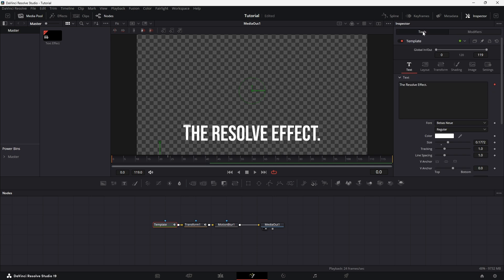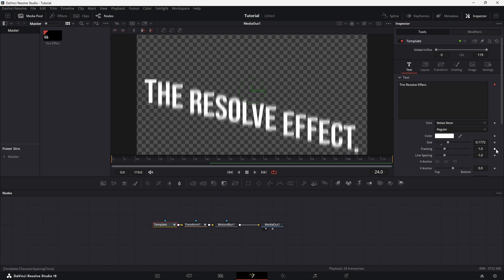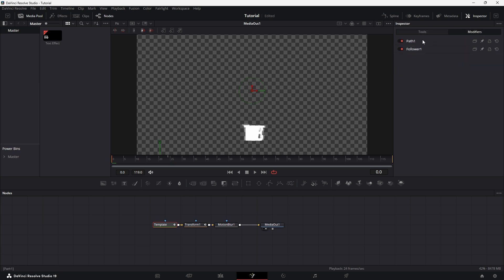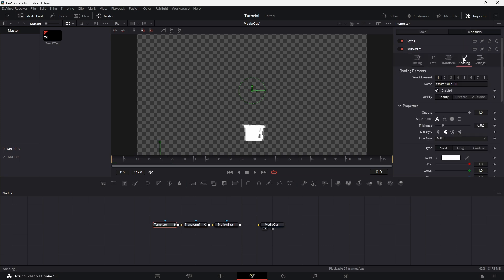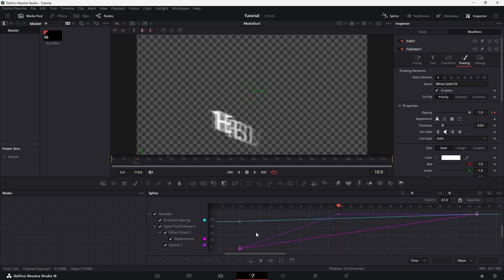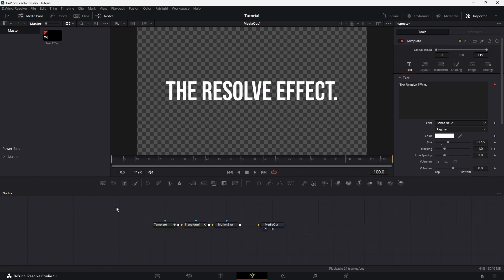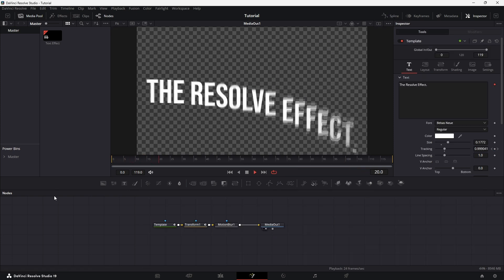Next, go to the Tools tab. At frame 24, add a keyframe in the Tracking section. Then go back to frame 0 and decrease the Tracking value. This will add an extra layer of motion to the animation. For more impact, in the Modifier tab, double-click on Follower 1 and go to the Shading tab. At frame 0, set the Opacity value to 0 and add a keyframe. Then move to frame 10 and reset the Opacity value to 1. This will make the text fade in smoothly as it snaps into place. Open the Spline Editor, select all keyframes, right-click, and choose Ease In and Out Cubic. This will smooth out the motion and give the animation a polished, professional look.